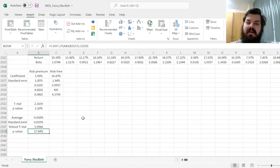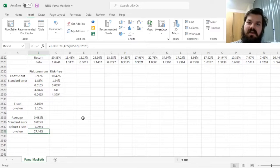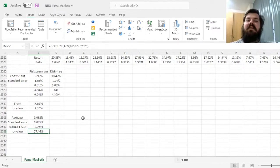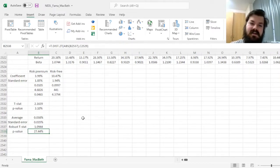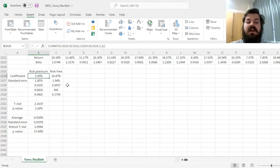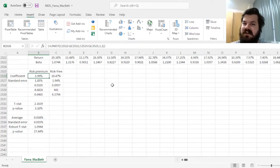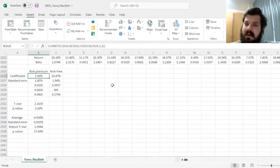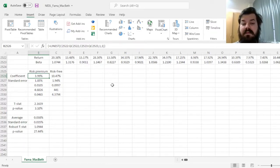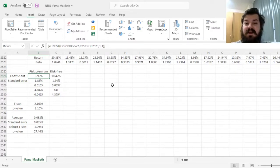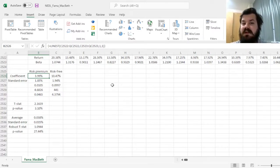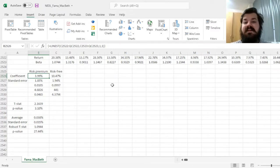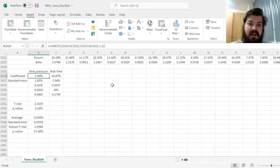However, this is all there is for the Fama-MacBeth regression and its use to estimate robust risk premia for your asset pricing factors. Obviously, you could use not the market factor, but any other risk factor you suspect could impact the cross-section of stock returns. You could use multiple factors in the same model that would make the estimation a little bit more bulky, but not conceptually different. Therefore, this is the template that can be used for this as well.